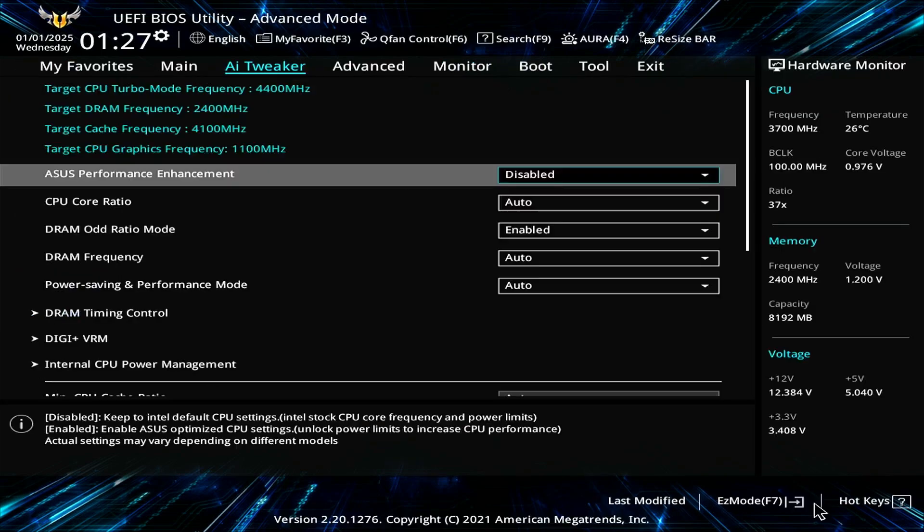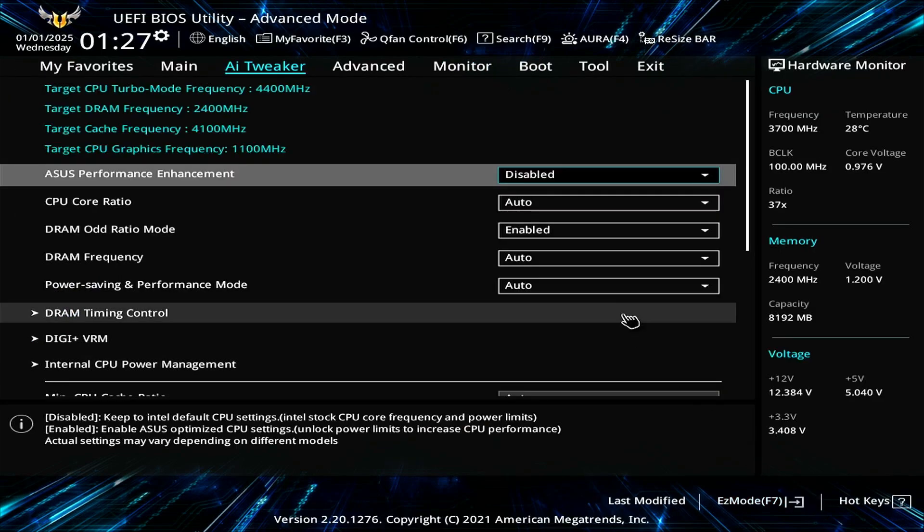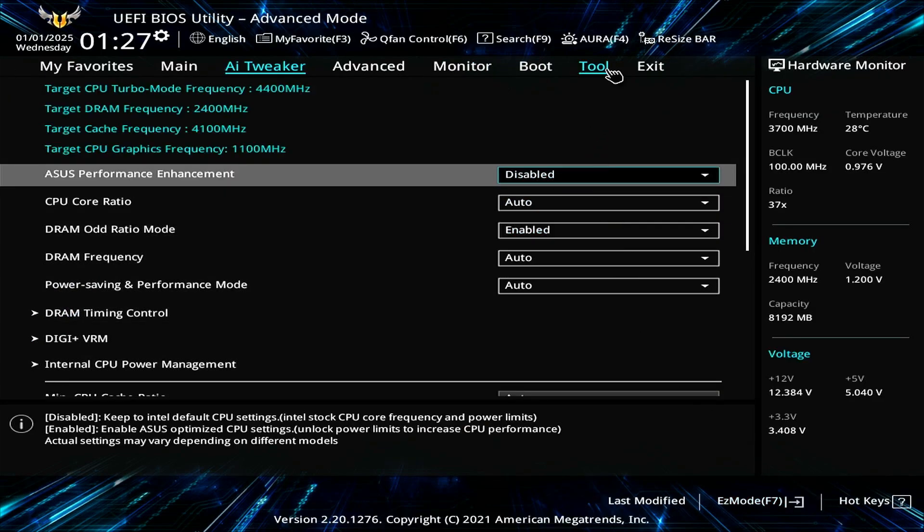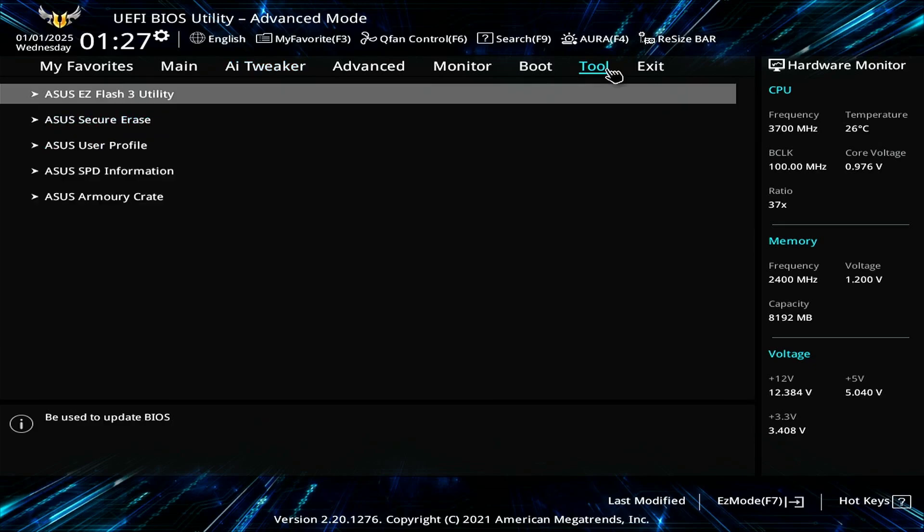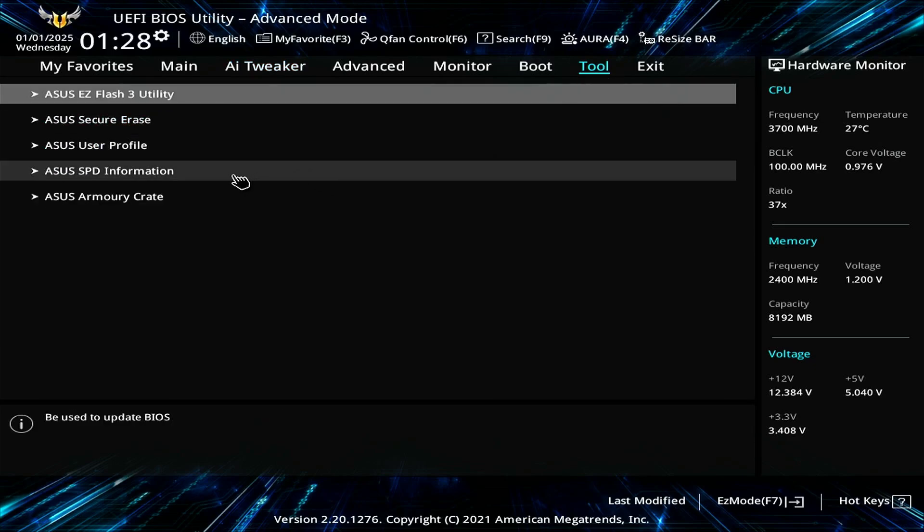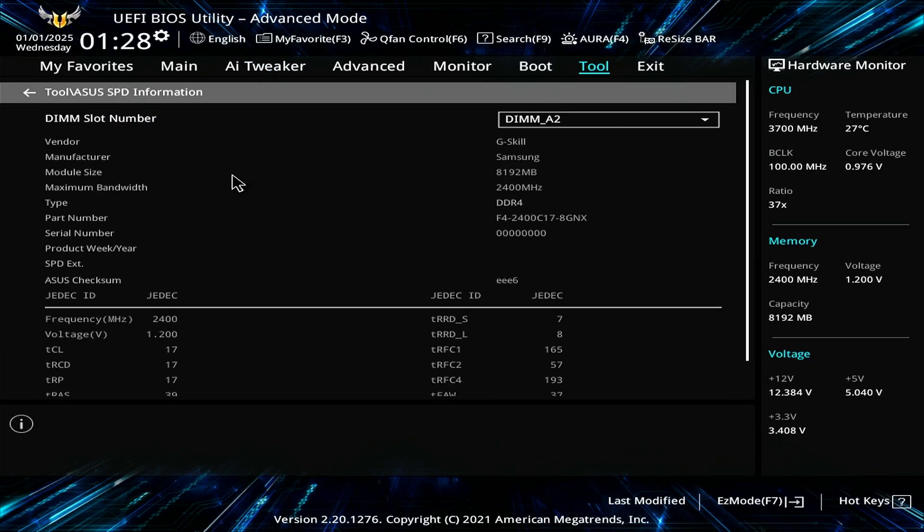Switch to advanced mode in the BIOS to check if your RAM supports XMP. Navigate to the Tool tab and select ASUS SPD information. As you can see, this G-Skill RAM does not support XMP.